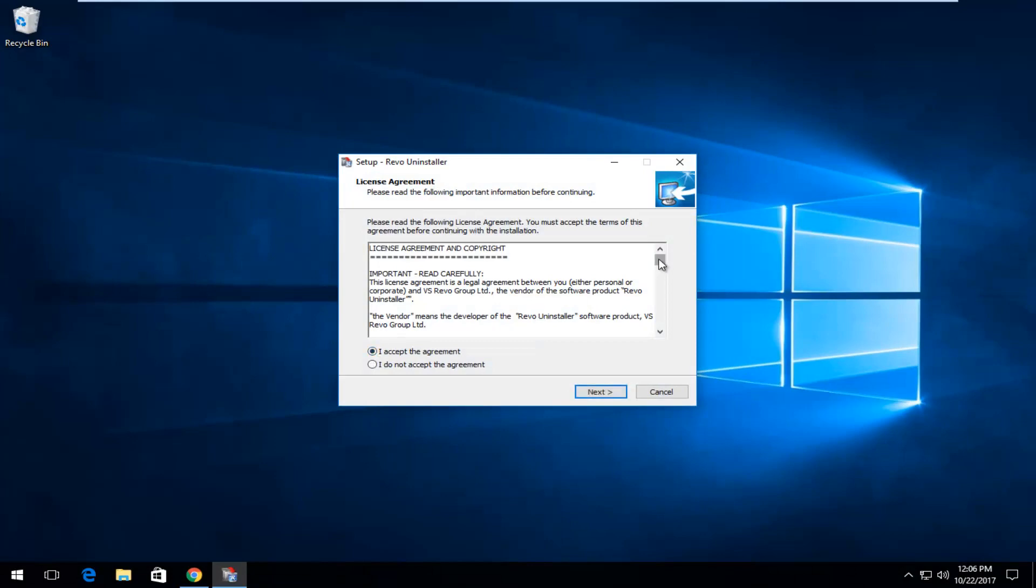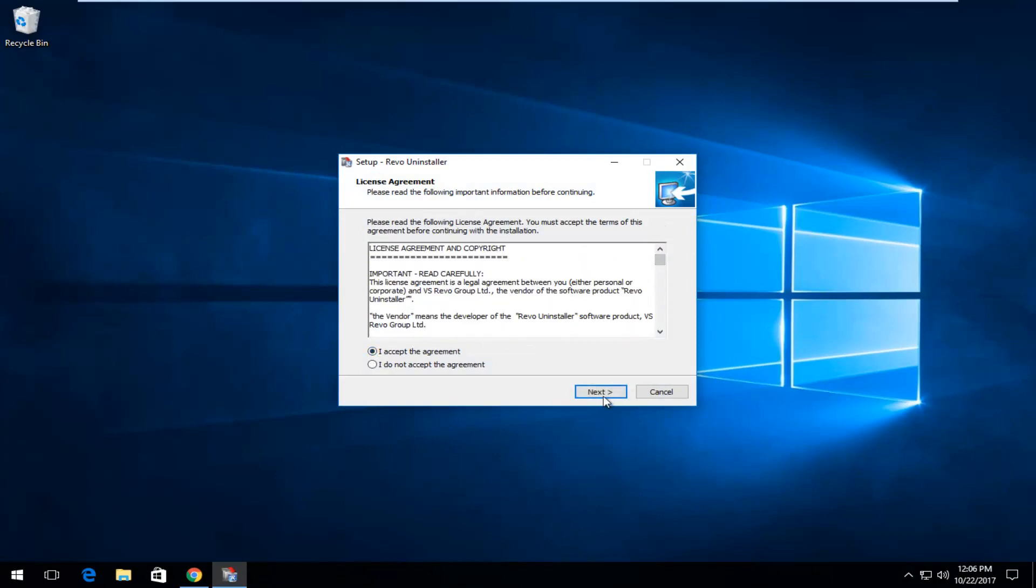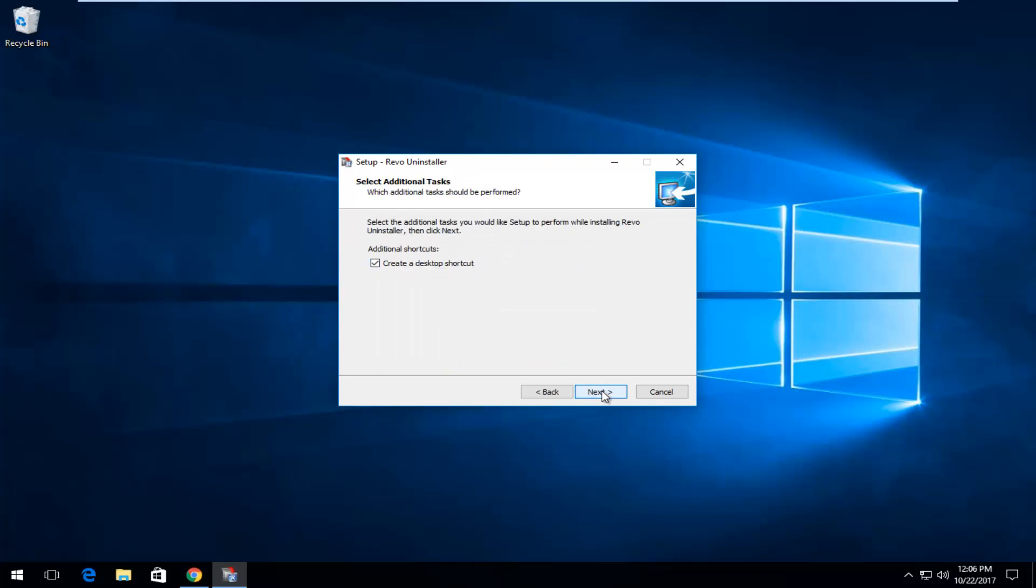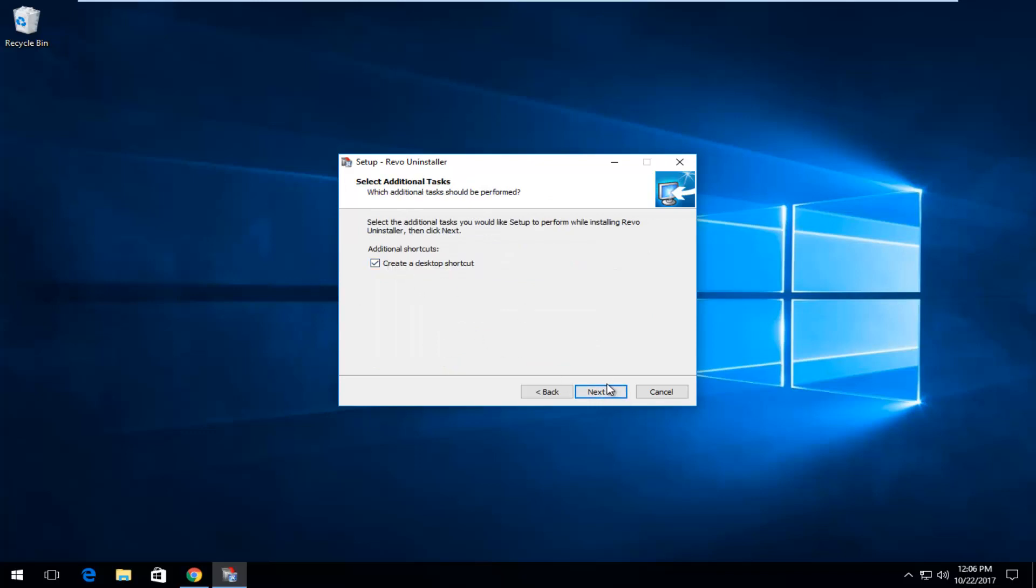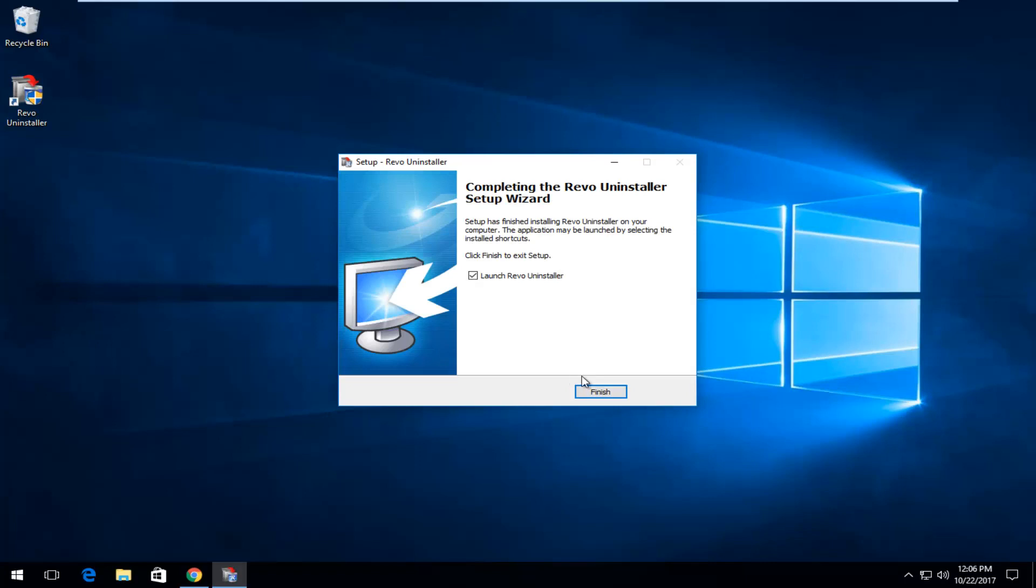Once you've looked through the end user license agreement you want to select next. Select next again. And then if you want to create a desktop shortcut you can. And then we're going to install.